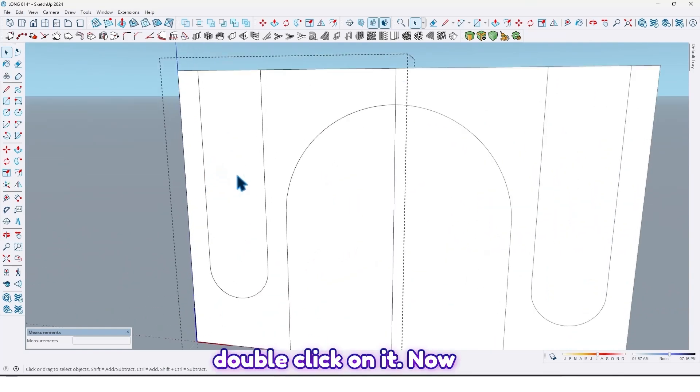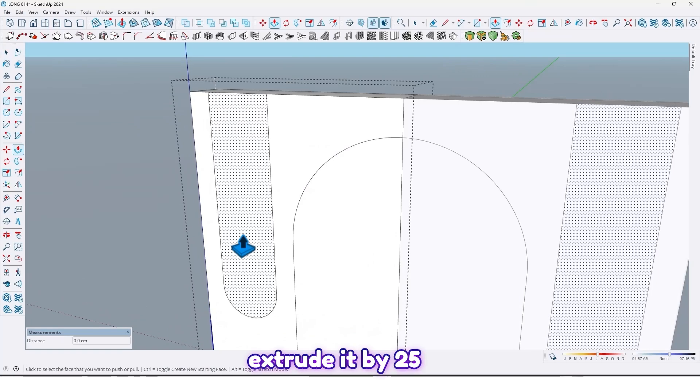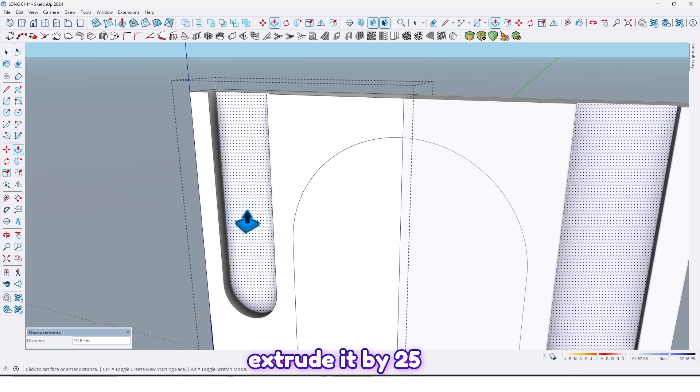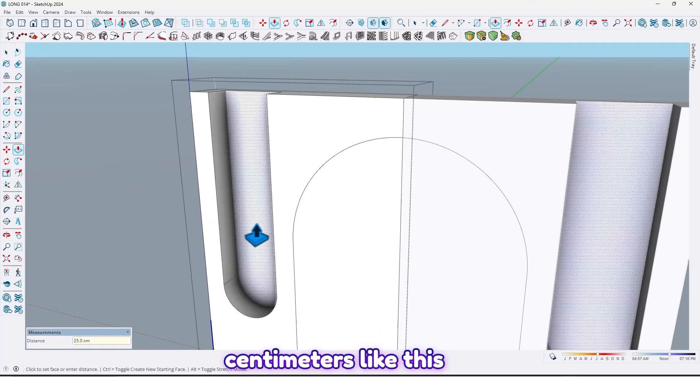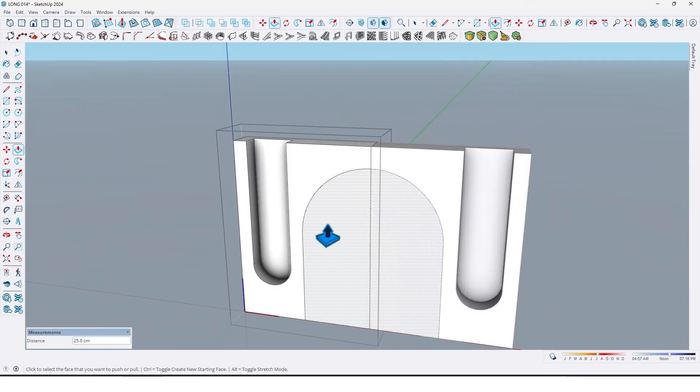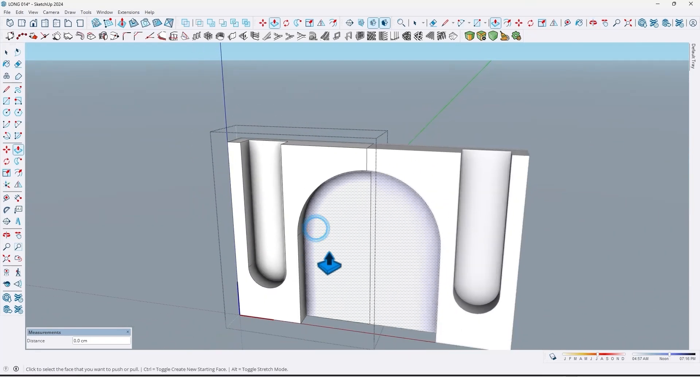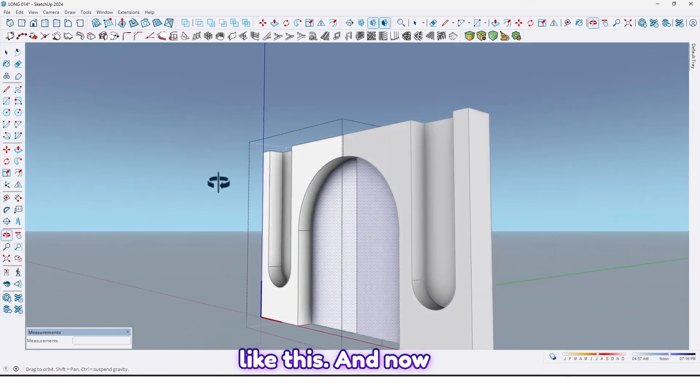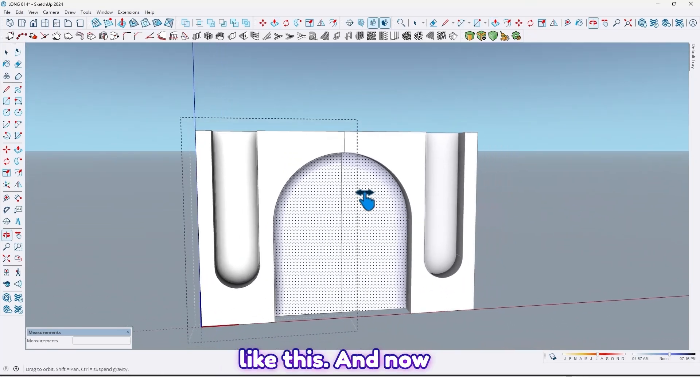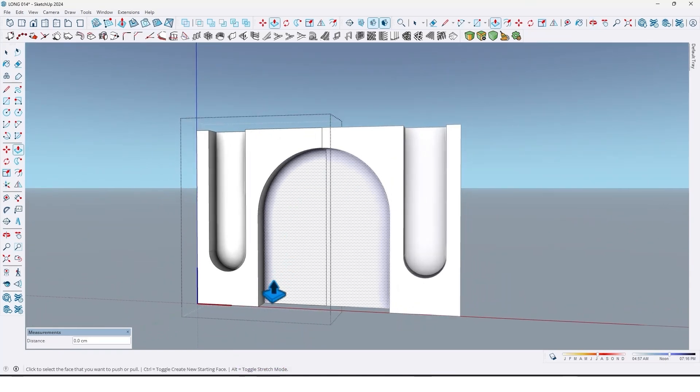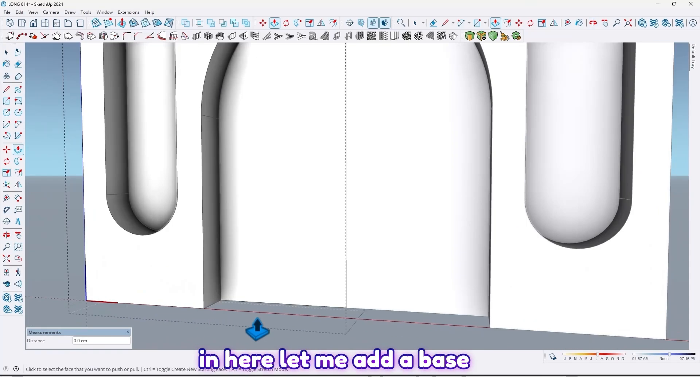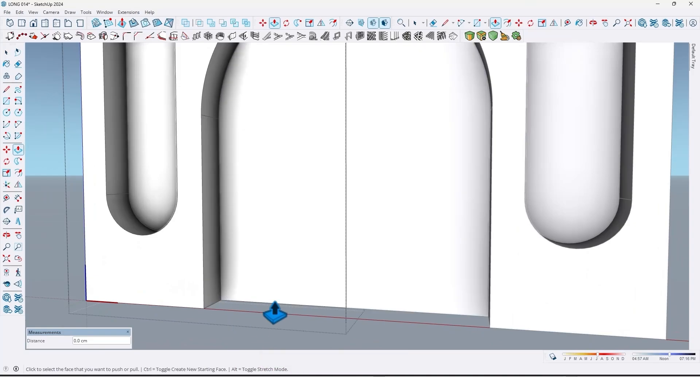Double click on it. Now extrude it by 25 centimeter. And now in here, let me add a base cabinet here.